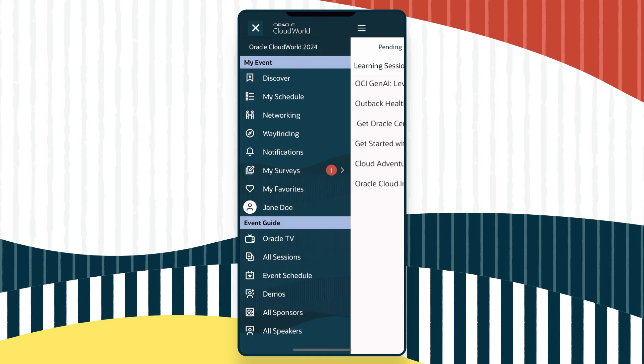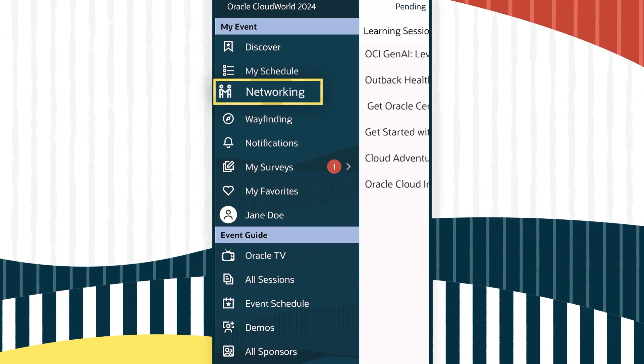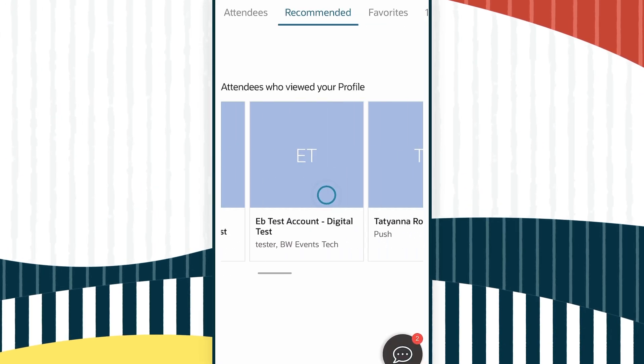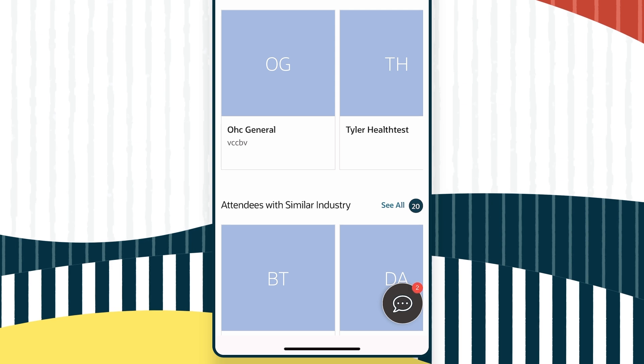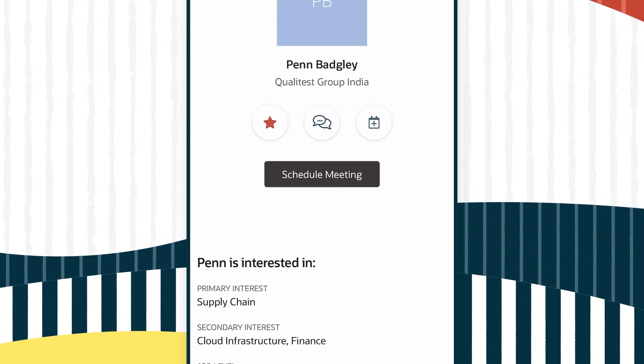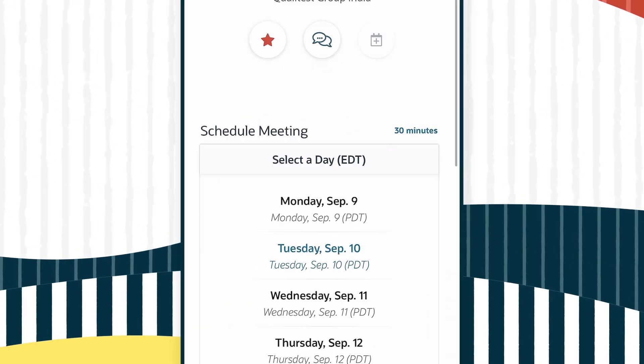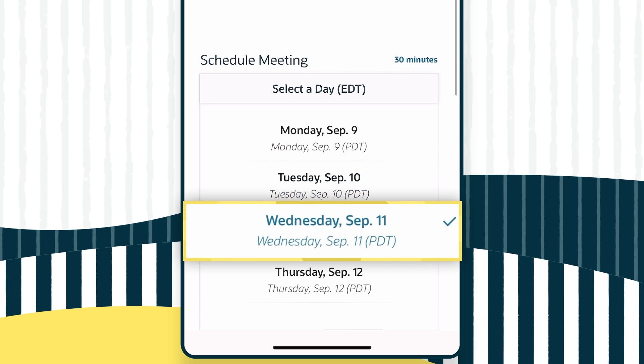The mobile app can also help you network. You'll see fellow attendees who share your interests or attend the same sessions as you. And you can use the app to schedule meetings with them, either virtually or in person.